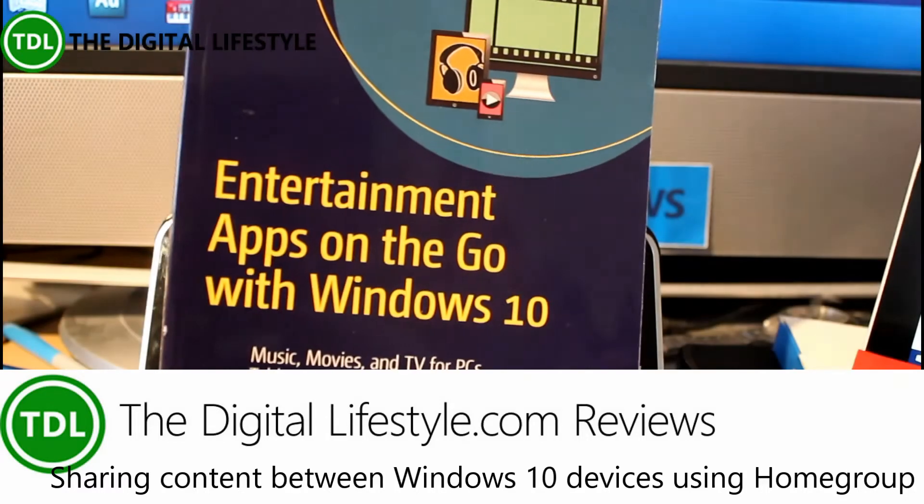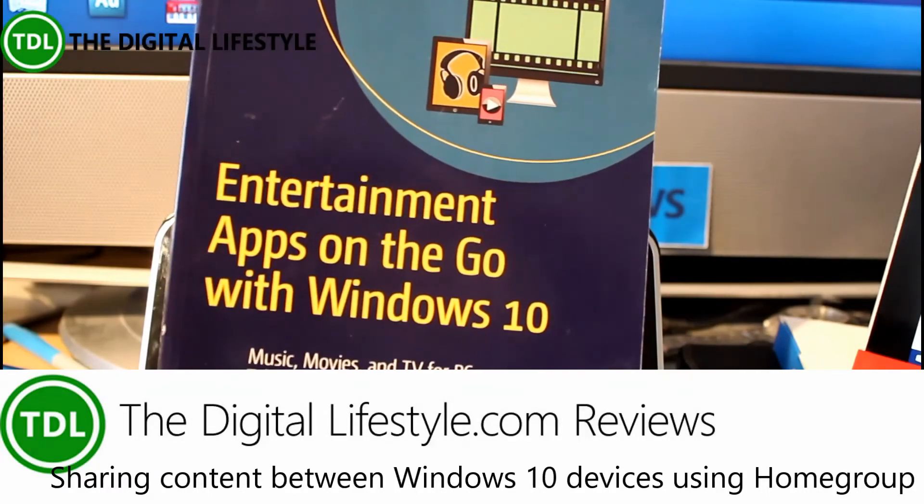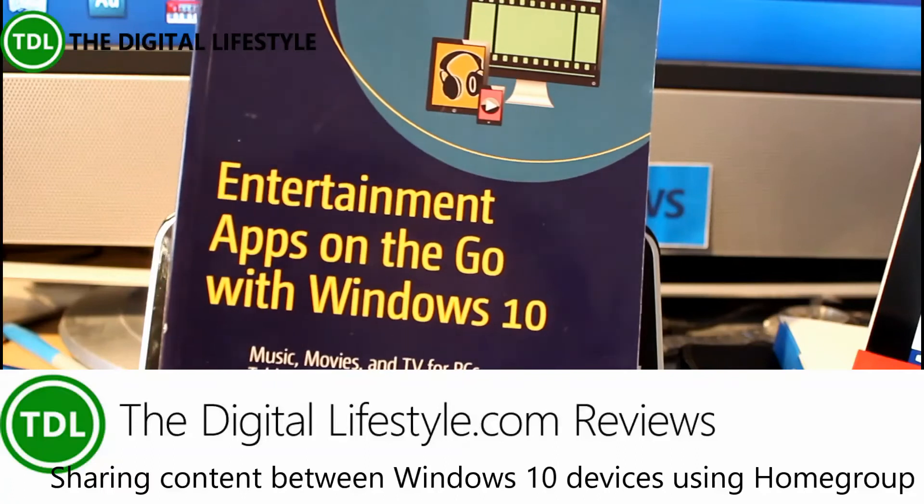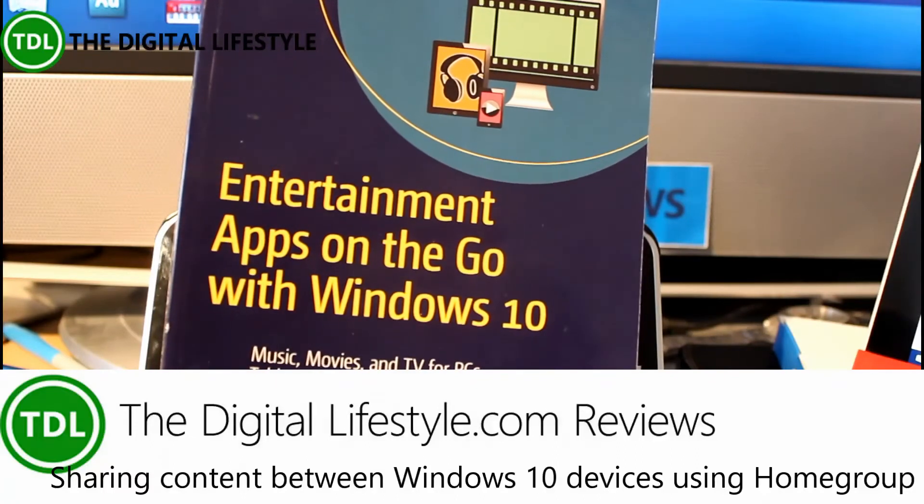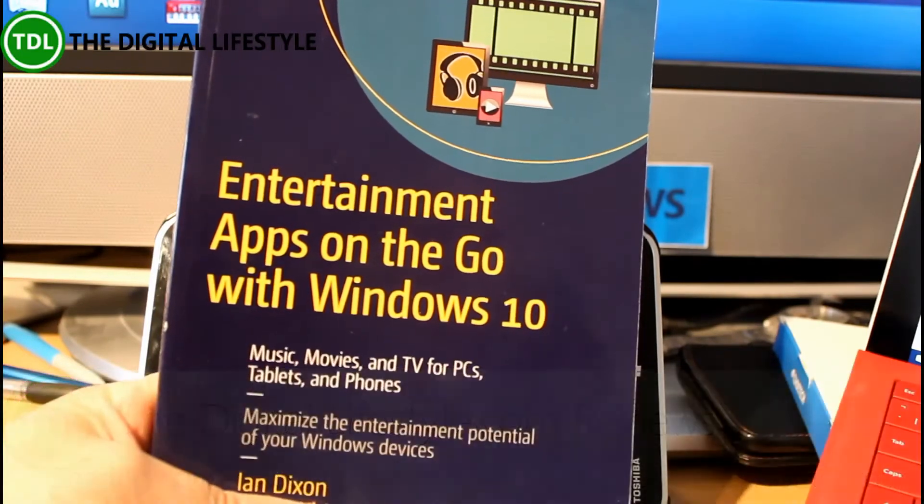Welcome to a video from TheDigitalLife.com. This video we're going to look at how to create a home group and connect another PC to it so you can have simple network sharing on Windows 10 devices.